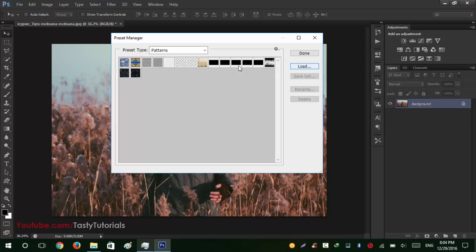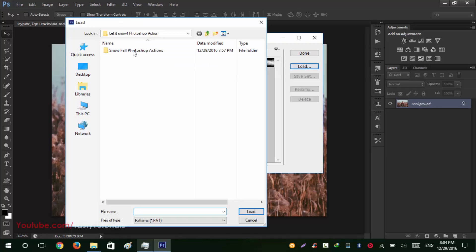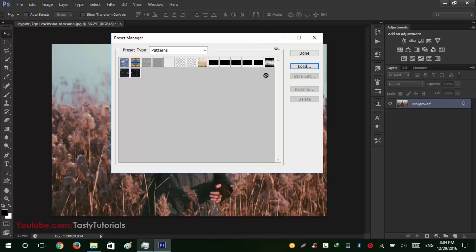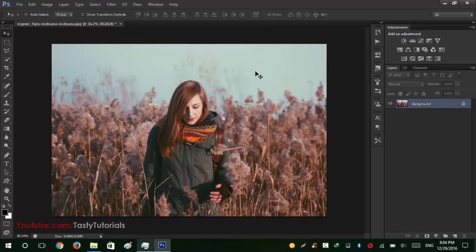Click on Load Patterns and then Snowfall Actions. When you download your file it will be named as Snowfall Photoshop Actions. When you extract that there will be a pattern file and an action file. So we'll select our pattern file, click on Load. As I already loaded them so I don't need to do that again. Click on Done.